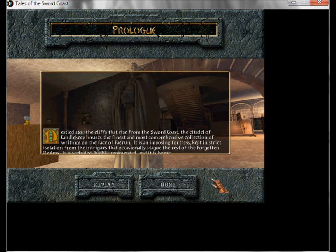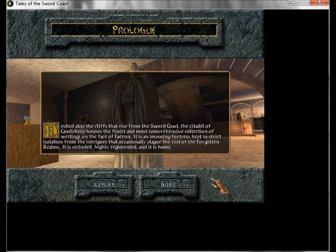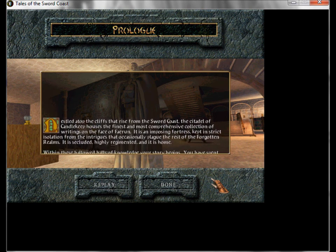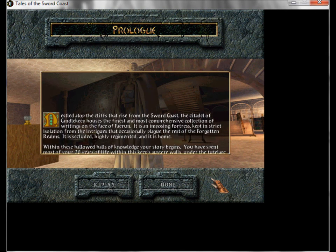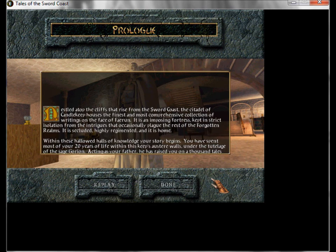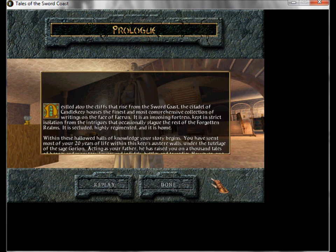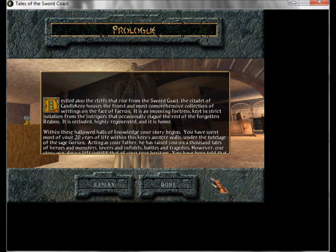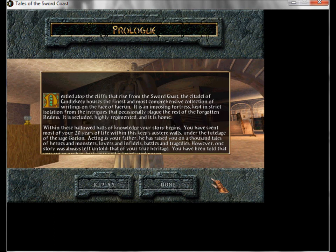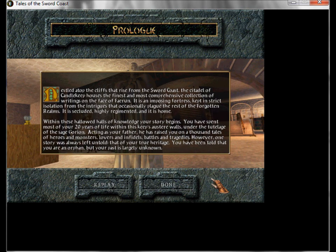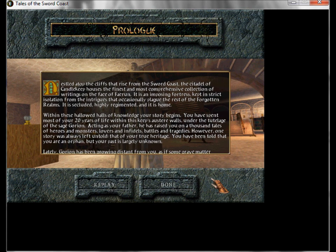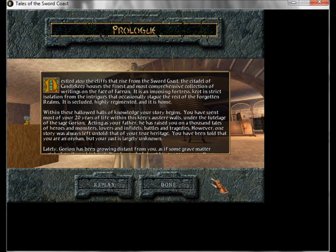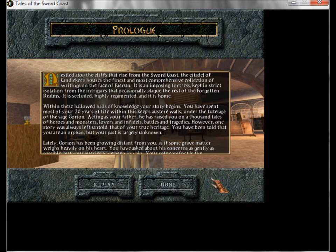You have spent years of life within his keep's most clear walls, under the tutelage of the Sage Gorion, acting as your mother. He has raised you on a thousand tales of heroes and monsters, wonders and innocence, battles and tragedies. However, one story was always left untold, that of your true heritage. You have been told that you are in warfare, but your past is largely unknown.